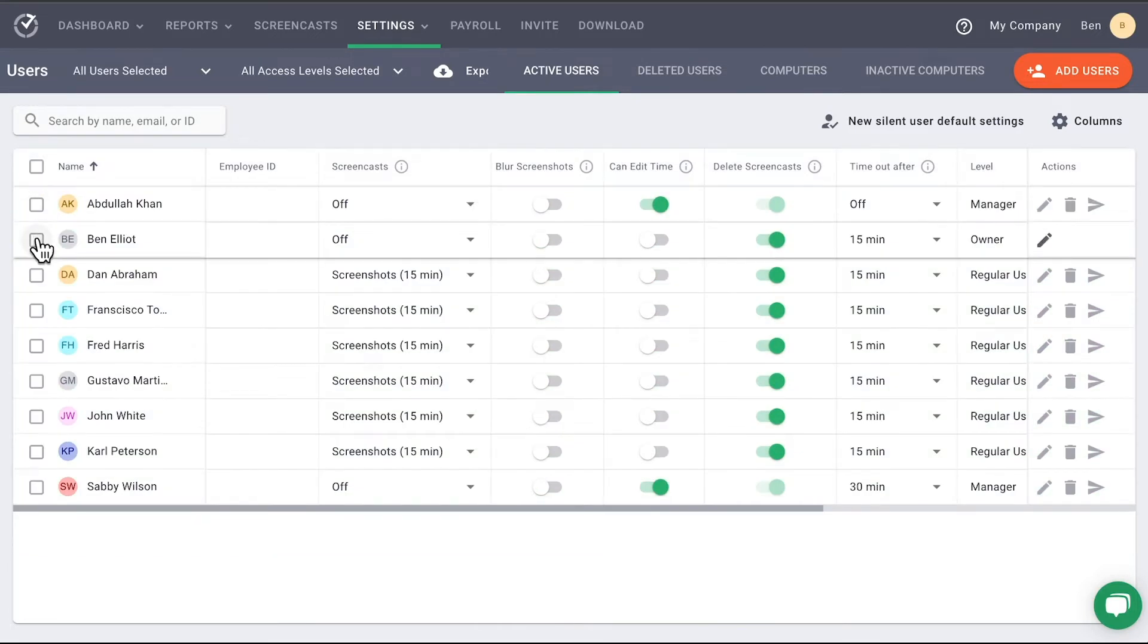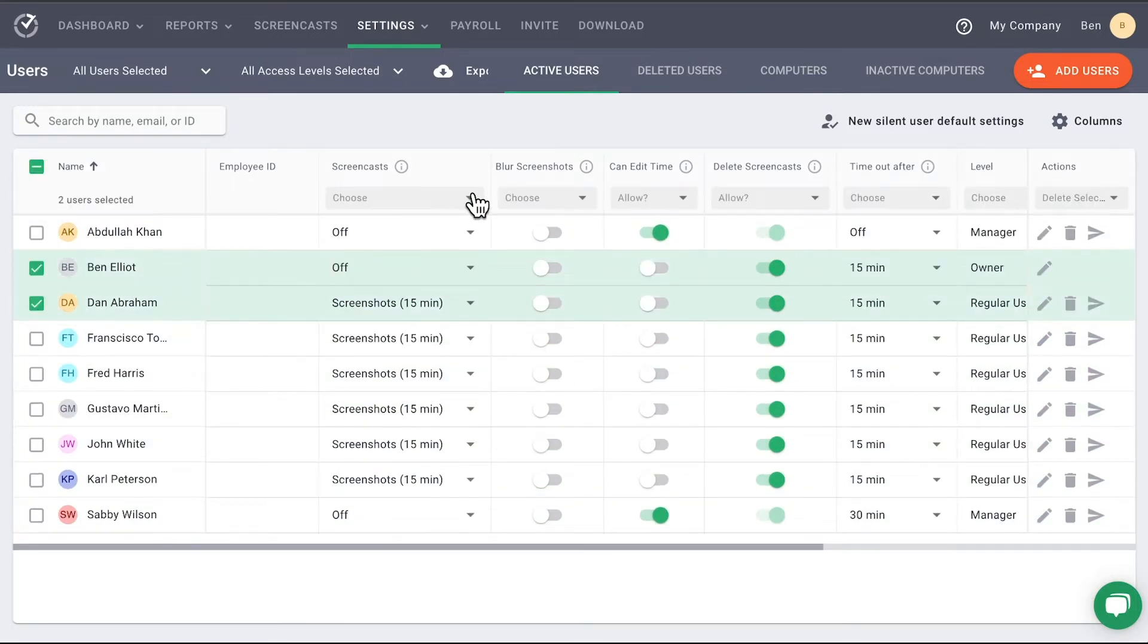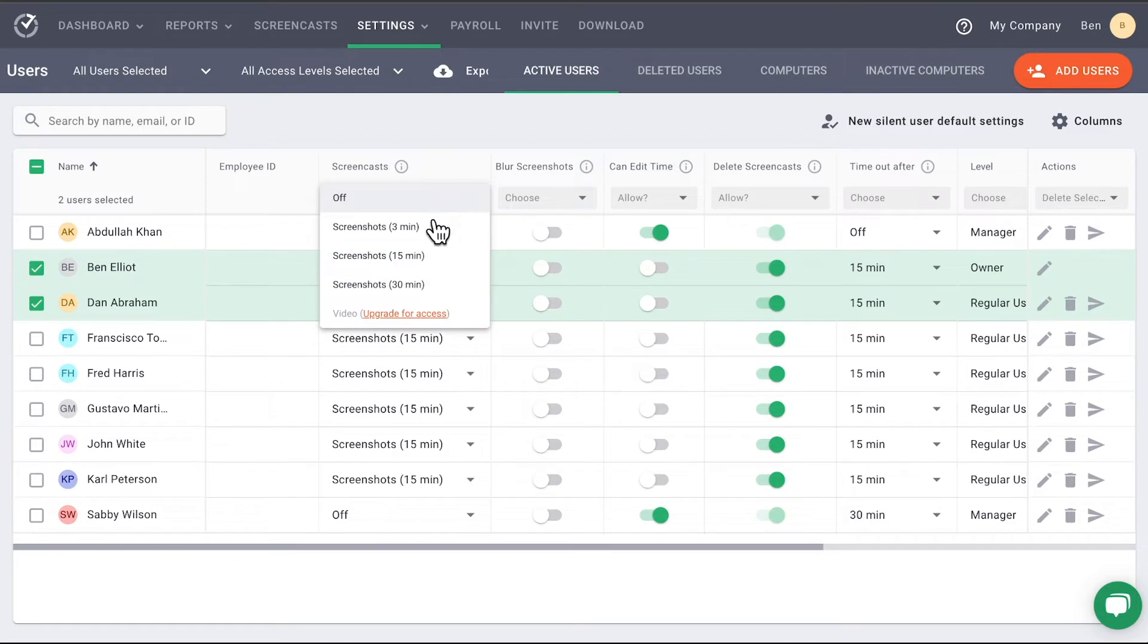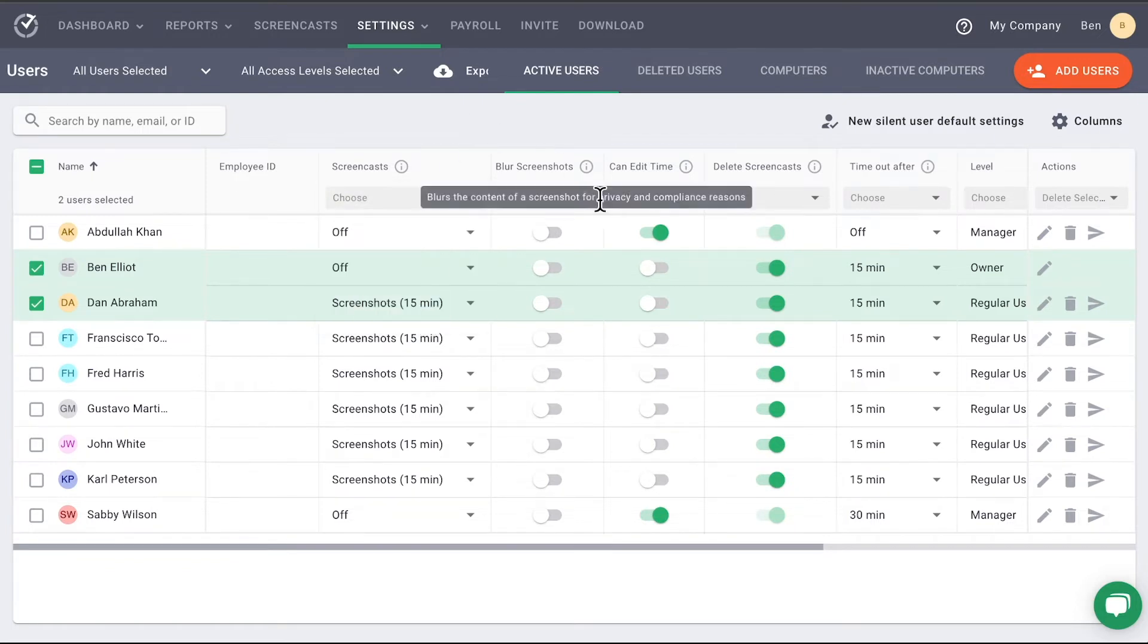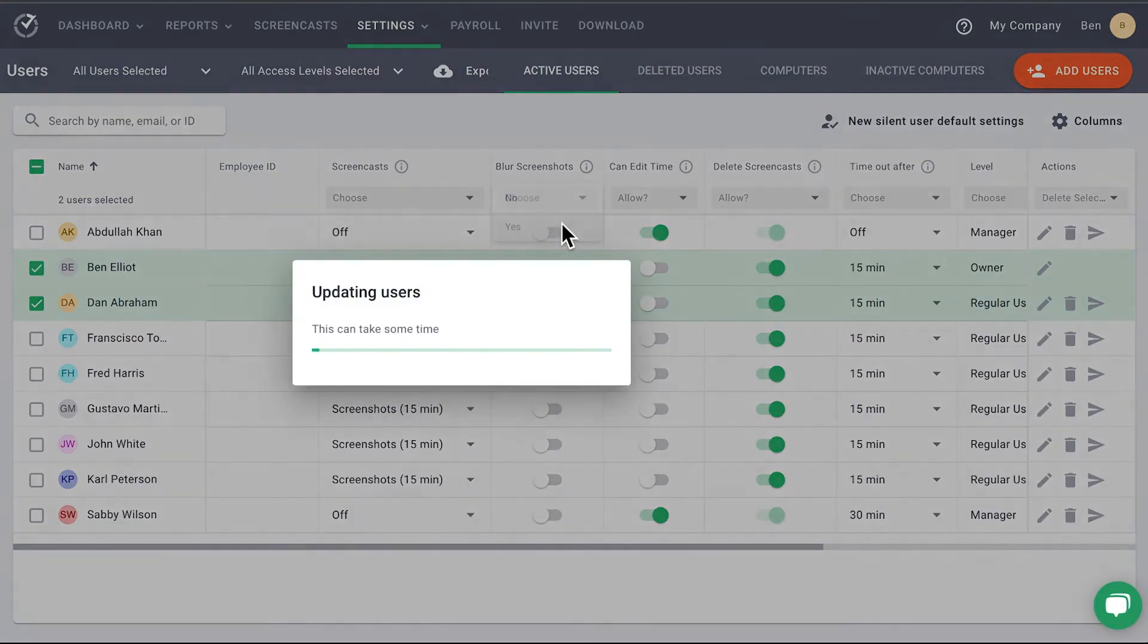If you use these checkboxes for selection, you will see a new option appear on the column headers. These drop down options allow you to assign multiple users the same setting all at once.